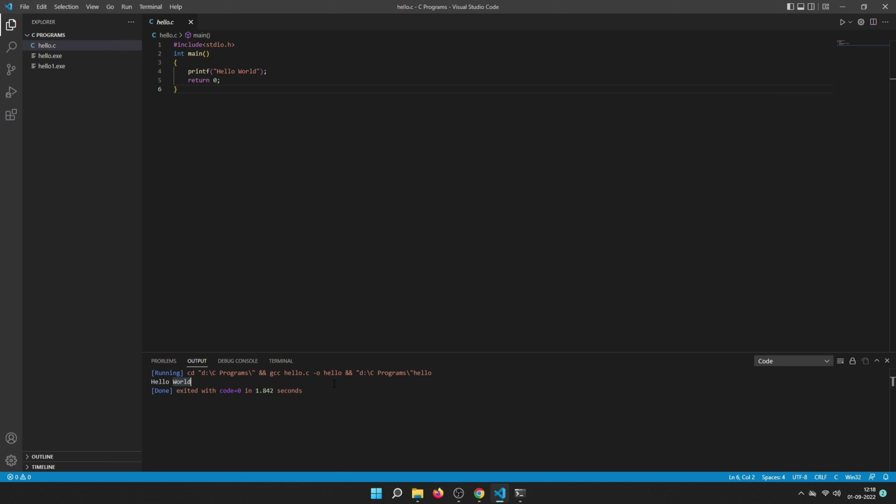This is how you can run C programs on Windows with VS Code and the MinGW compiler. That's it for this video. Don't forget to drop a like and comment for the YouTube algorithm so that YouTube will recommend this video to more people. I'll see you in the next one.